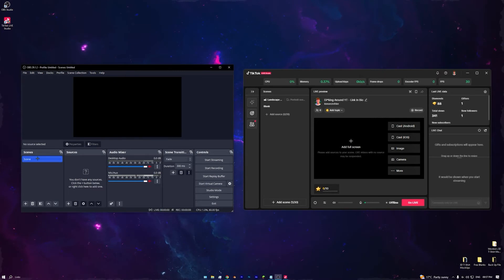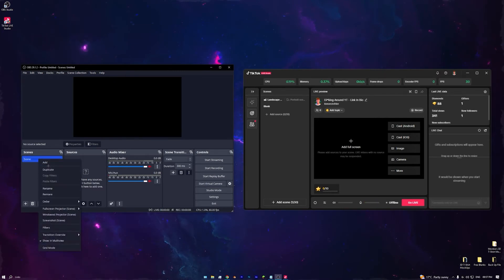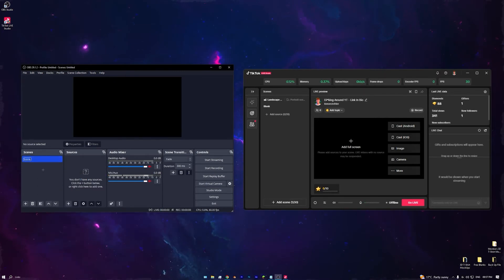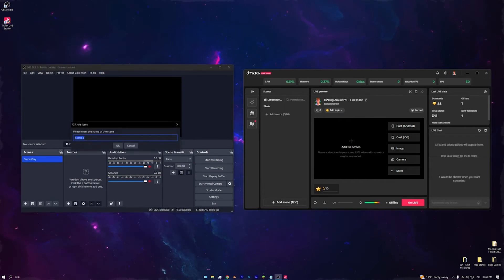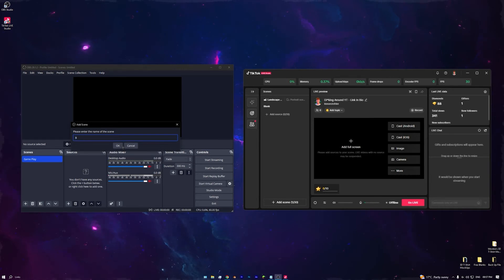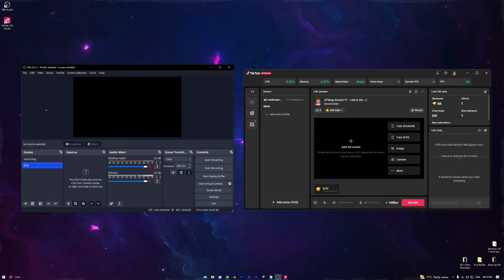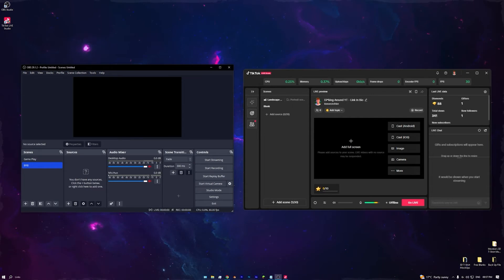I recommend going into Scenes and renaming the default scene to 'Gameplay', then making a new scene and calling it 'BRB' or 'Starting Soon'. In the BRB scene, just add an image that fills the screen so people know you're away — it saves having to do it all inside TikTok Studio.